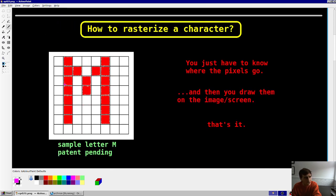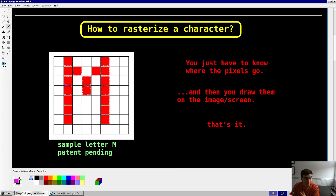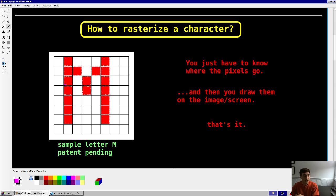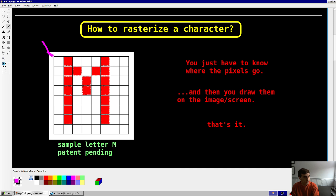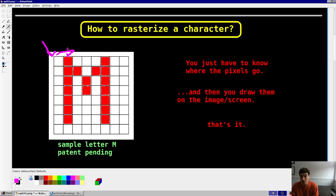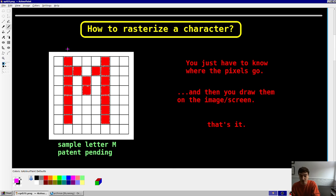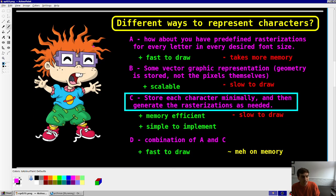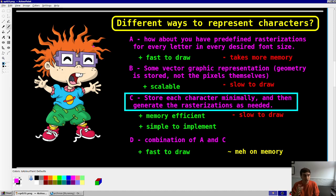So, have you ever thought about how you would rasterize a character? I don't care about how other people have done it. This is about how you would do it. And as far as I can tell, you only have to think about one thing, and that's knowing where the pixels have to end up in your image or on the screen. And then you put them there, and that's it. So, for this letter M, you'd have to know that there's, maybe the pixel array would start here, and you have to know, hey, by the way, one pixel to the right of that, you have to draw that pixel a certain color.